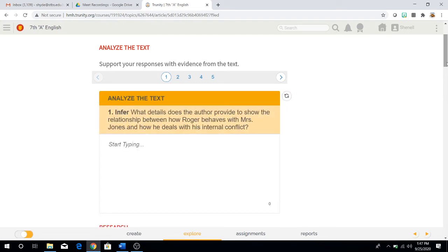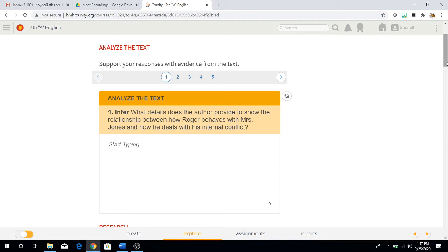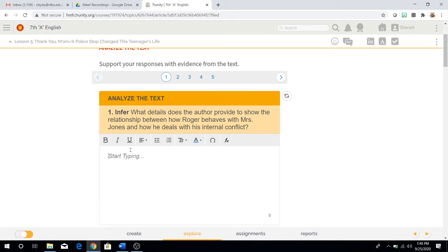Analyze the text, question one. We're going to infer. What details does the author provide to show the relationship between how Roger behaves with Mrs. Jones and how he deals with eternal conflict? Remember that external would be what happens between the two of them that's visible to everyone. Internal would be probably what he's thinking or how he's feeling, but he's not showing it. Once you have an answer, type it up and move on to question number two.